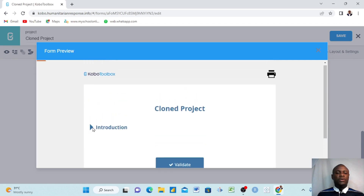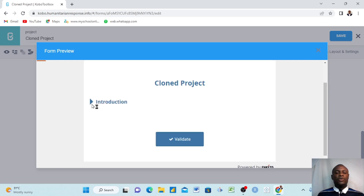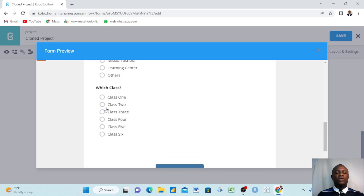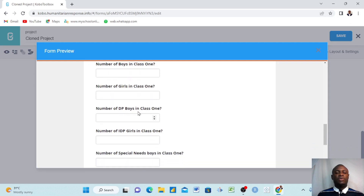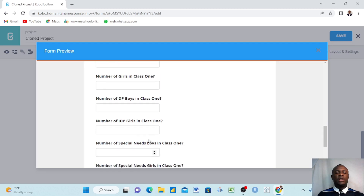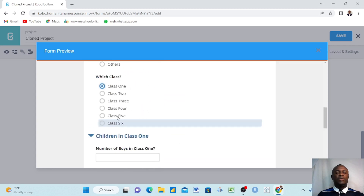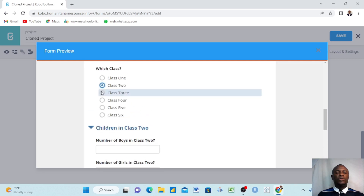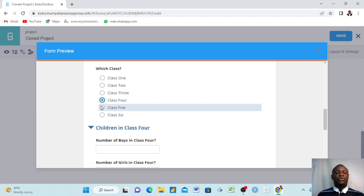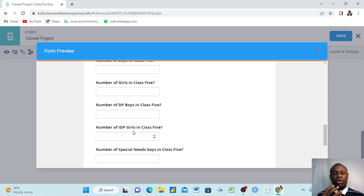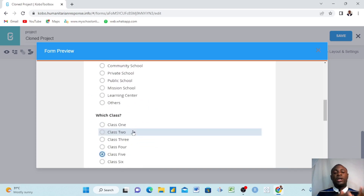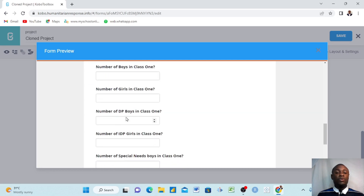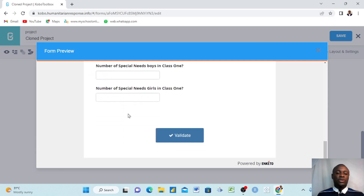After previewing, the result is amazing. When you send this project, you only see the introduction. When you click and begin answering, and you come down and choose class one, it shows 'Children in Class One': number of boys in class one, number of girls, IDP boys, IDP girls, special needs boys, special needs girls. If you choose class two, it changes the group. Choosing class five shows the class five group. This makes your questions clean, organized, and coordinated.